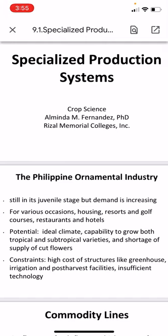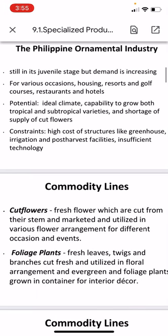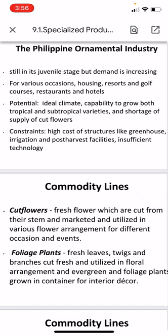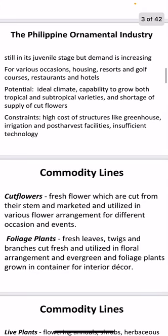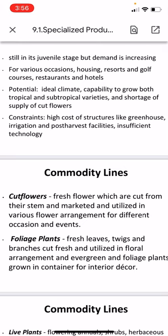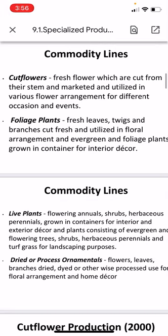First, we have the ornamental industry. In the Philippines it is still in its juvenile stage but demand is increasing. It is used for various occasions, housing, resorts, golf courses, restaurants, and hotels. The Philippines has the potential because it has the ideal climate to grow both tropical and subtropical varieties, although shortage of supply of cut flowers occurs. Constraints include high cost of structures, greenhouse, irrigation and post-harvest facilities, and insufficient technology.